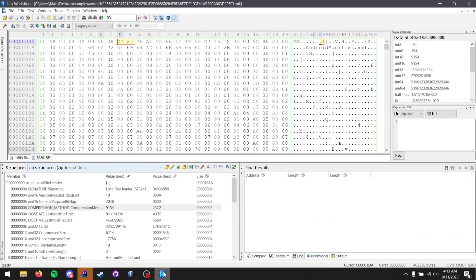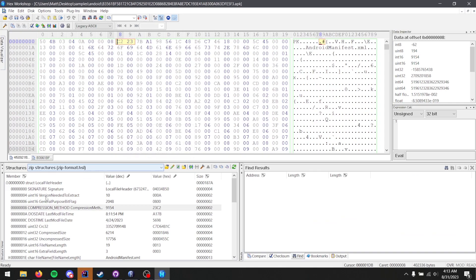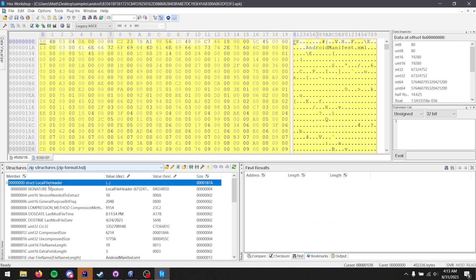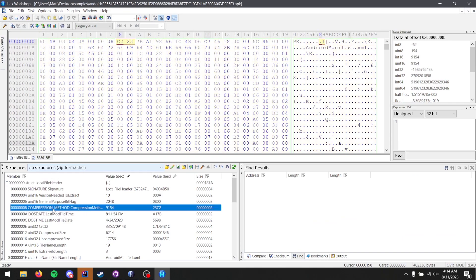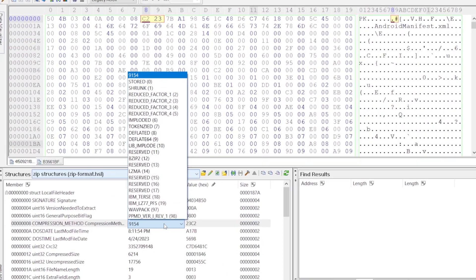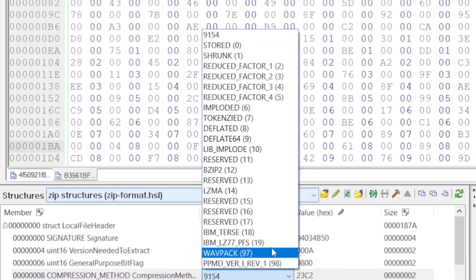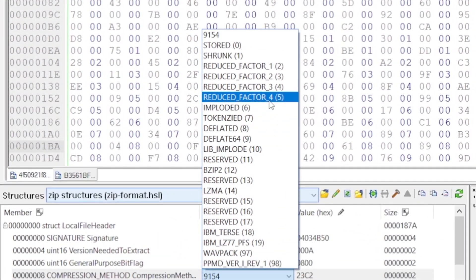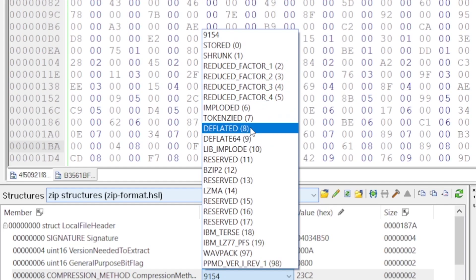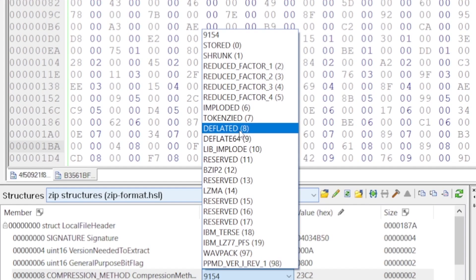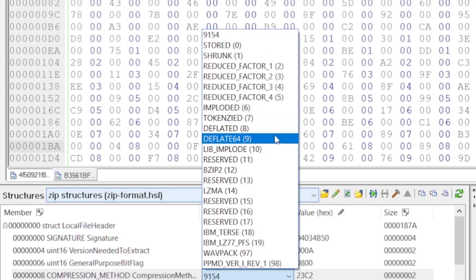I have the sample open in Hex Workshop, and you can see that the local file header is here. This is the AndroidManifest.xml file. If we look at the compression method, you see the value is 9,154. Now, mind you, here is a list of the values that are commonly recognized by zip extraction tools. We have stored, which means no compression, a bunch of others, and then deflate, which everyone else really uses, and then deflate64, which a few people use, but you usually see 0 or 8.